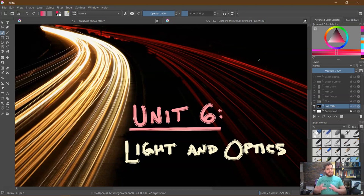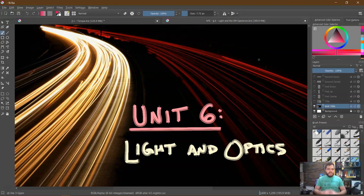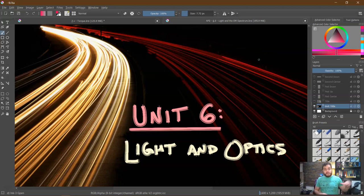This might seem like a little bit of a tangent based on everything we've learned up to this point, but it is actually an accumulation of everything we've been doing over the course of the past few units. We're going to see very quickly that light, although very ubiquitous — it's everywhere in our life — is actually way more complex than we may have originally thought.